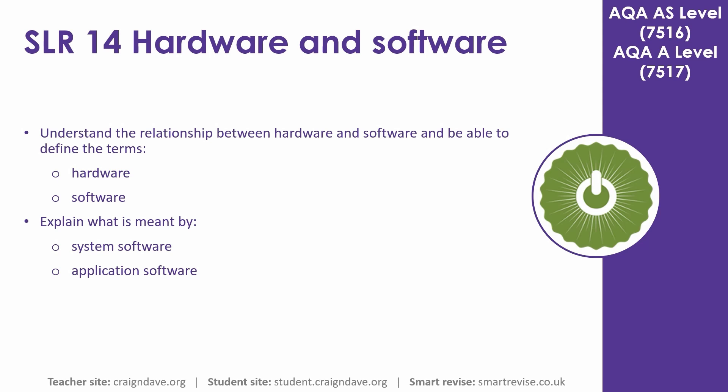In this video we look at the relationship between hardware and software and explain what is meant by system and application software.